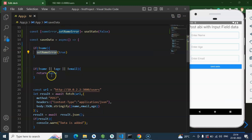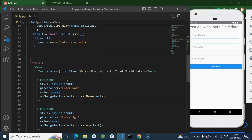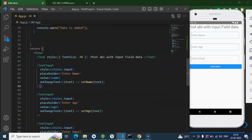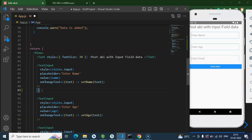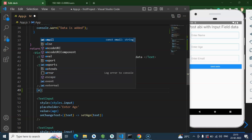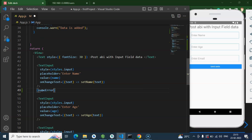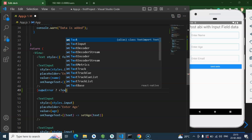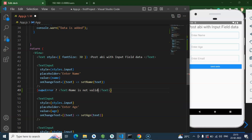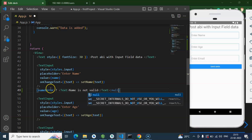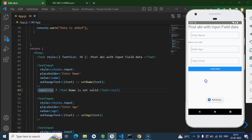Now we know that name is not valid — so how can we show a message just below that field? Go back to the return part. We'll check: if nameError is true, show a Text component saying 'name is not valid'; if it's valid, we don't need to show anything, so that will be null.